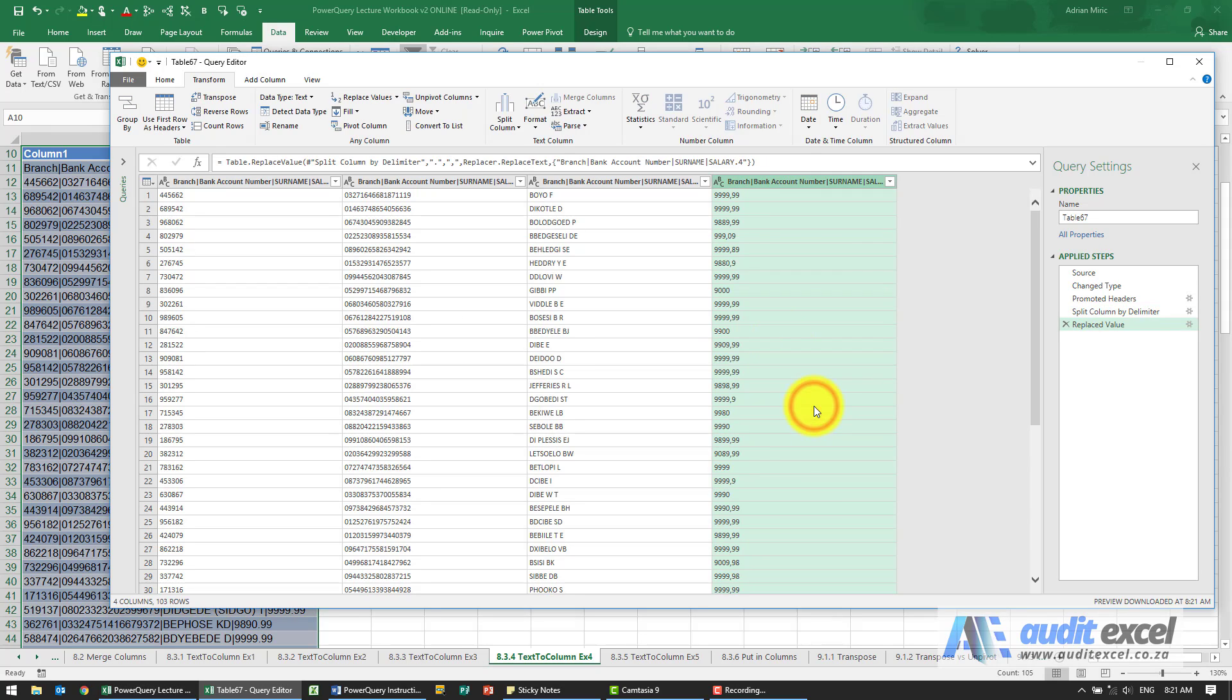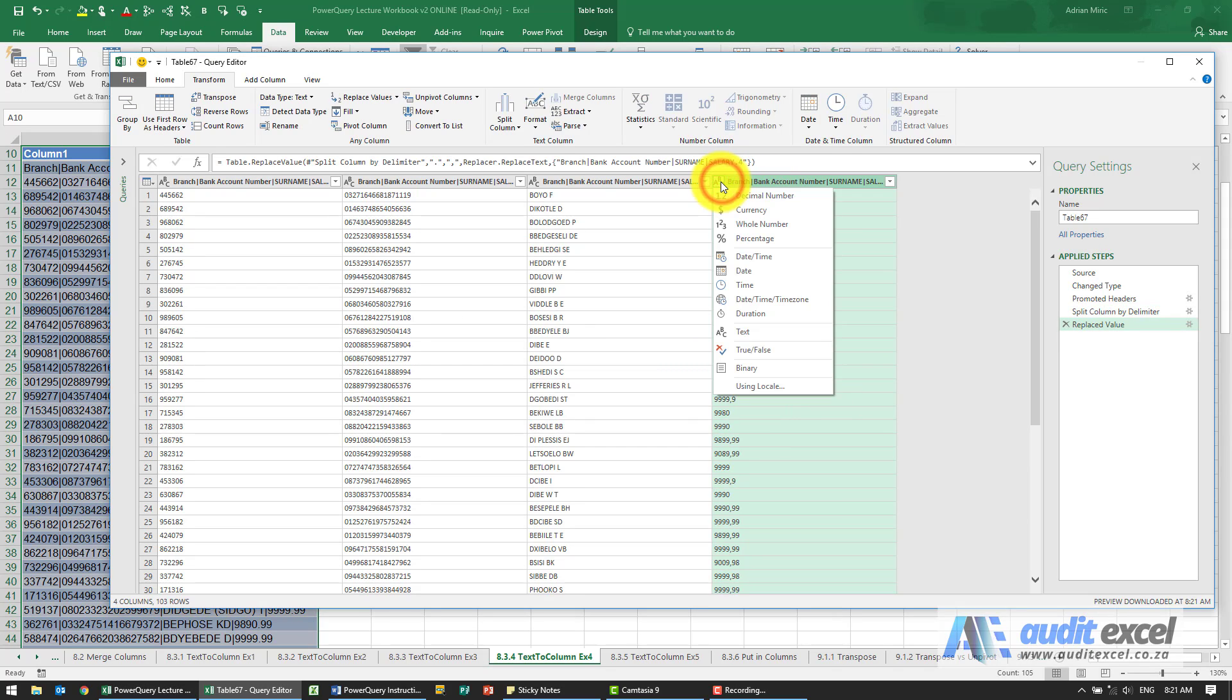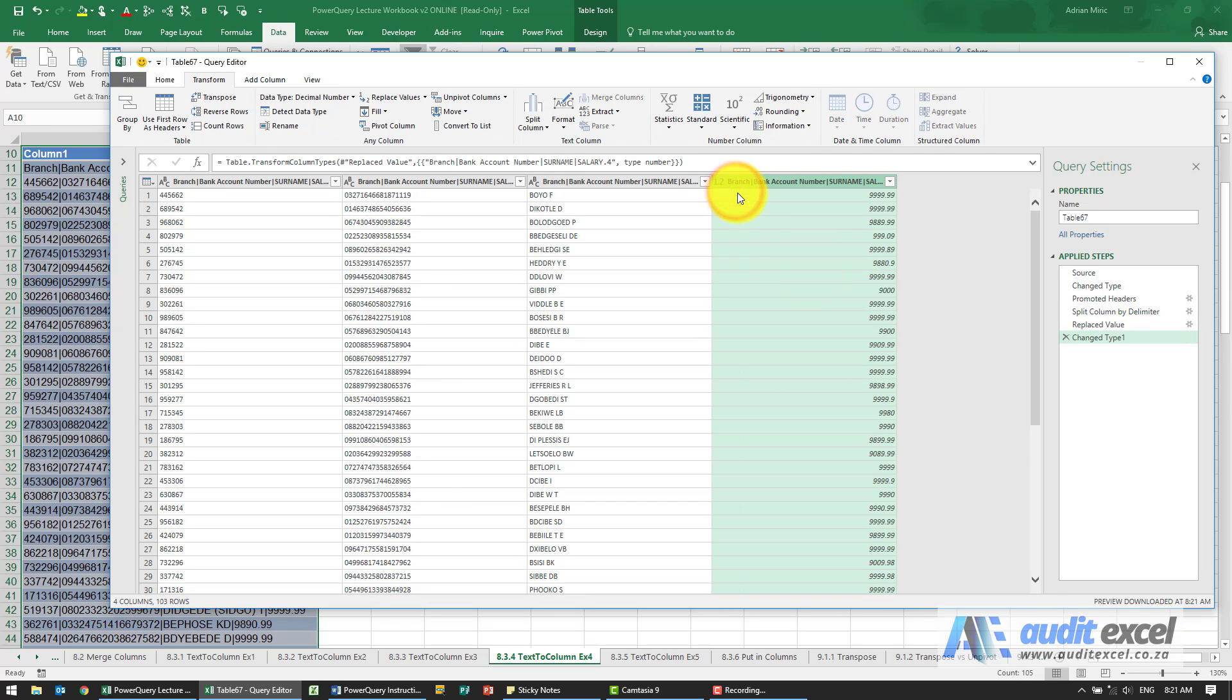I'm going to say okay. So now I'm going to put in, and I can now make it a decimal number, and you'll see it's now coming through as a number.